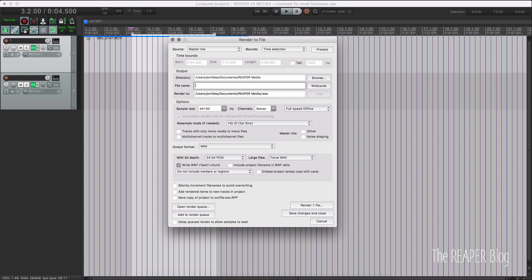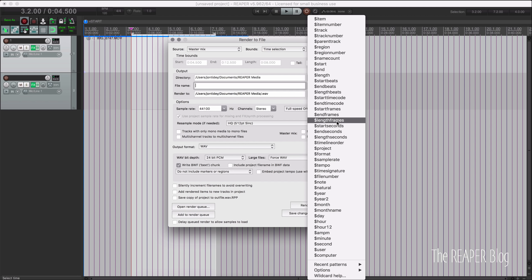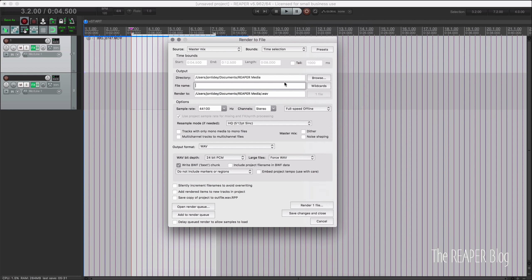end frames, length frames for absolute frame units. We also have start seconds, end seconds, length seconds, and length beats wildcard. And that pretty much covers everything that we need to do in wildcards for the rendered file window.